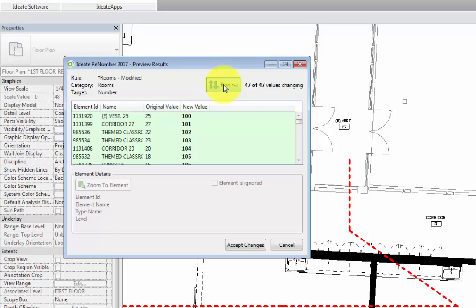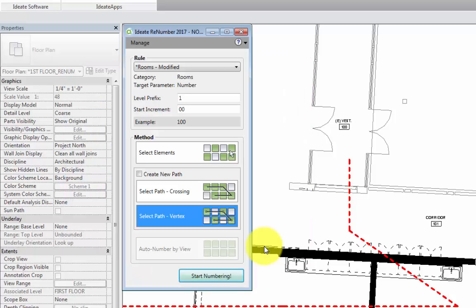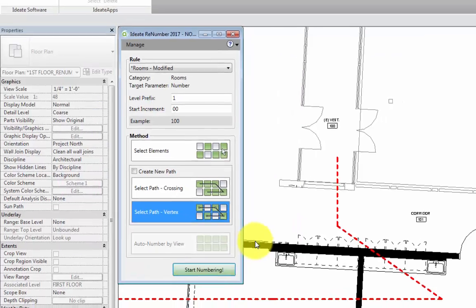But by default, the numbering goes from left to right or in the clockwise direction. Now that we've renumbered the rooms, we can select accept changes at the bottom, and we are done for the time being.